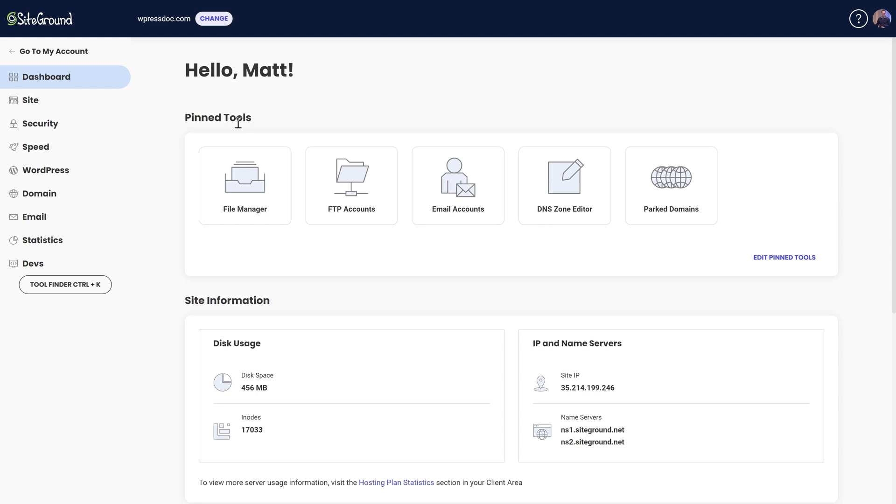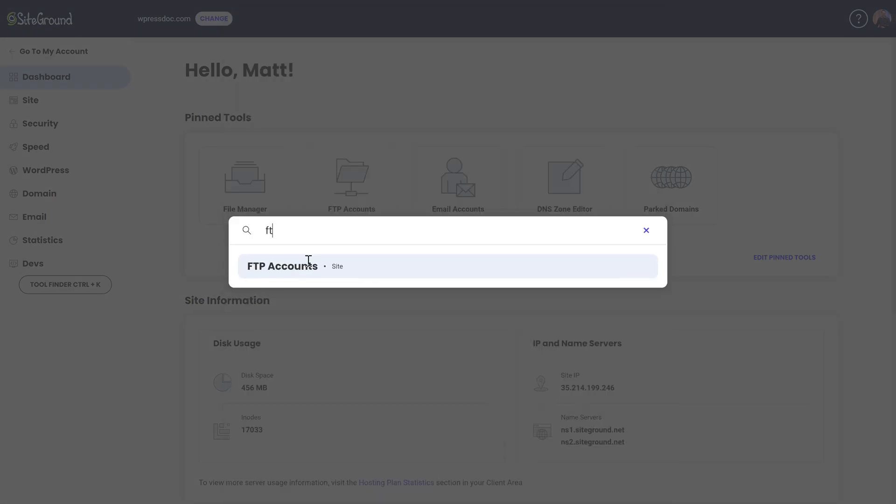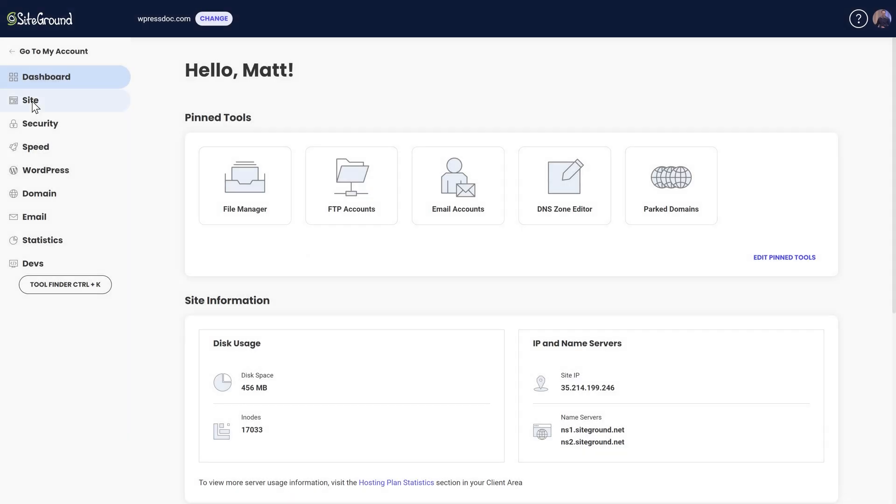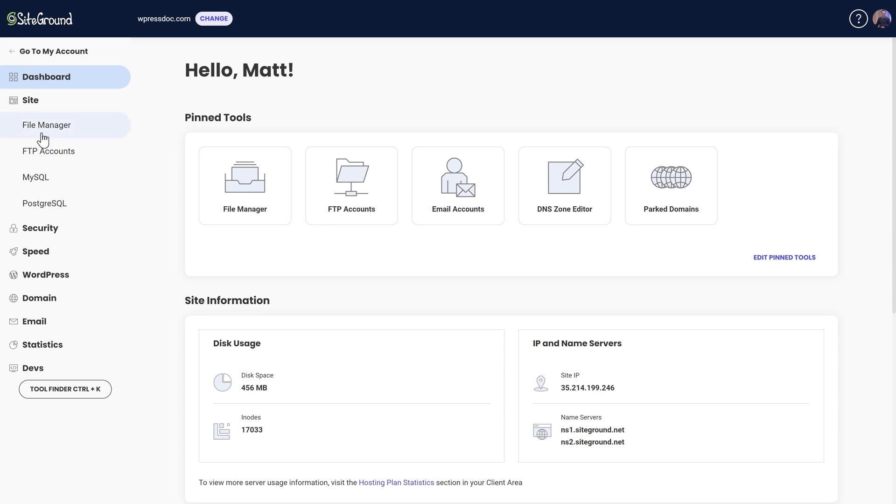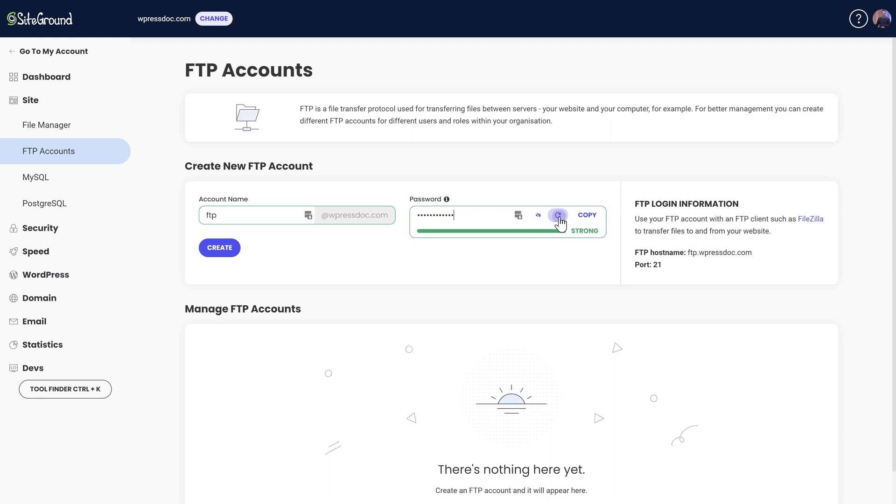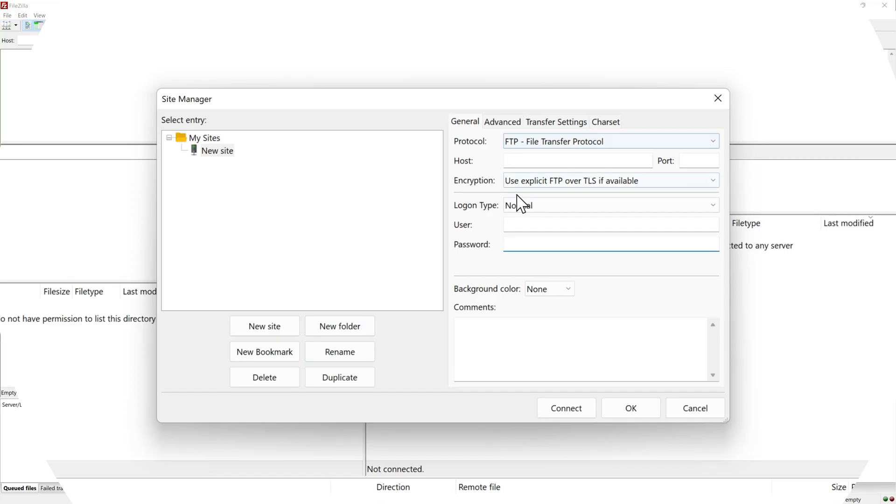Within SiteGround you can just use the tool finder over there and just type in FTP. Here you go. Or you can also go to site and go to FTP accounts. It's the same way. For example just FTP at WPressDoc.com. Generate a strong password. Copy it of course. And then we press create. Now it has been created.